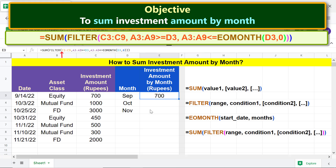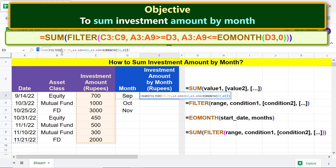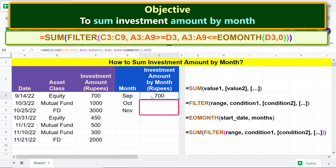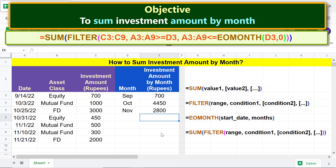Click before the letter C and press F4. Repeat the steps for the other two addresses and press Enter. Copy the formula down. These are the total investments in these months.